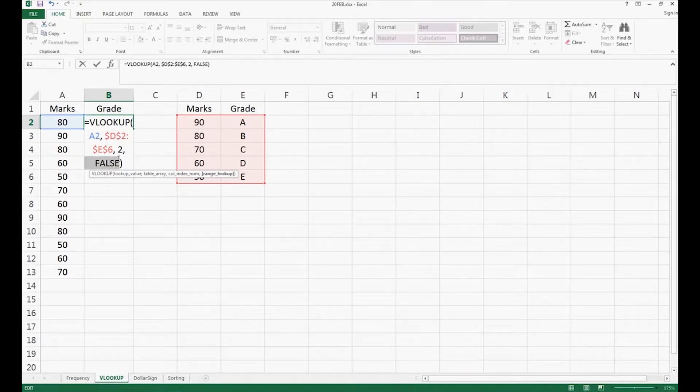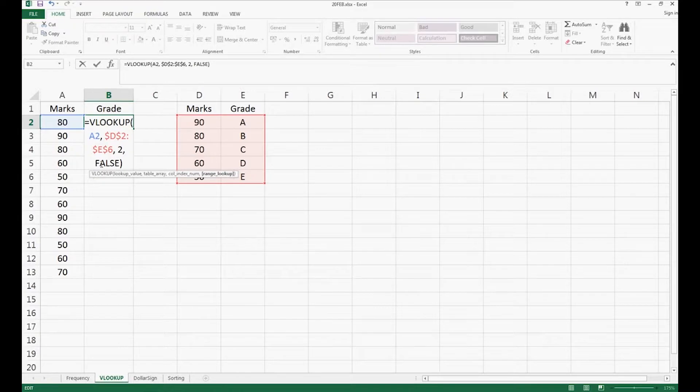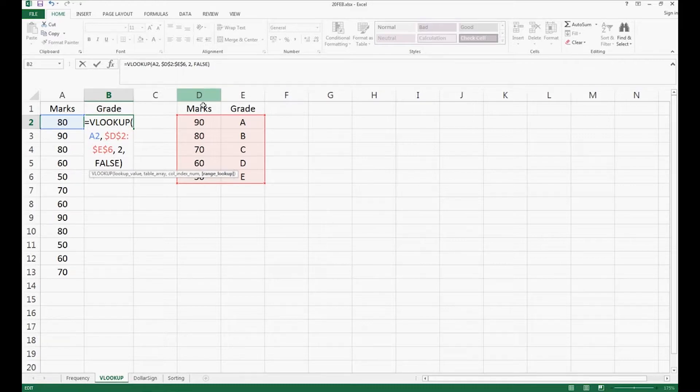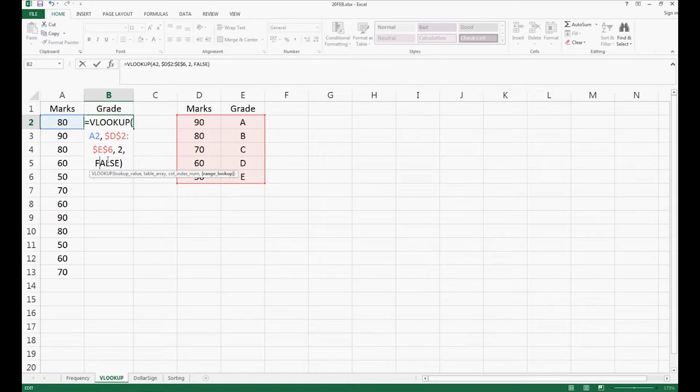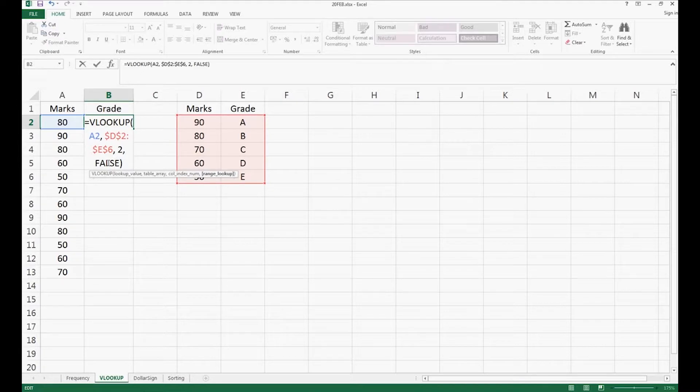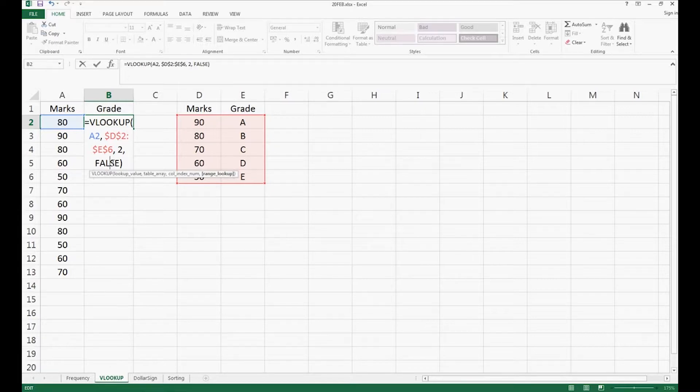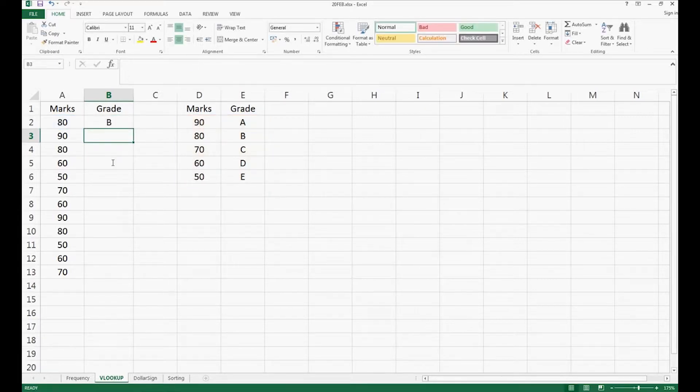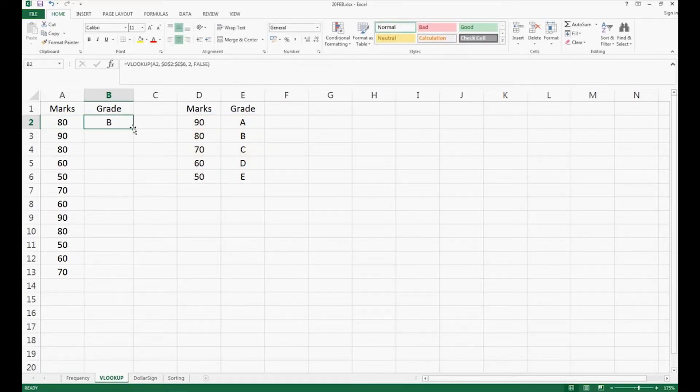False just means I need to have an exact search. So if you have 80 marks right here, you want to search exactly, column D will be 80. So column D is 80, then the grade will be B. This is exact search. You can also type true right here to use approximate search, but this is not the focus today. So you type enter, and then it will show you 80 marks is B.